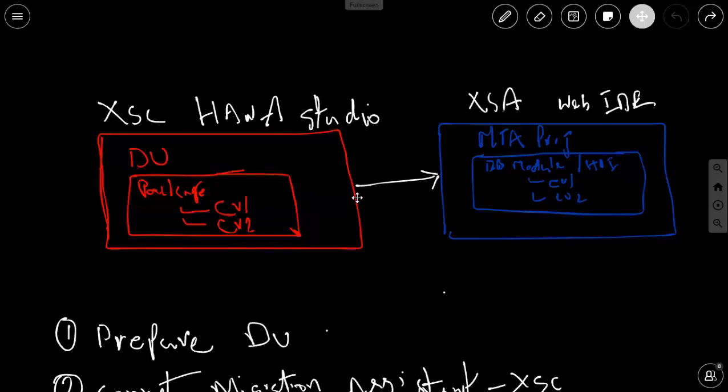To illustrate this example I have a couple of CVs created in XS Classic. I've got a delivery unit with a modeling package inside it, and inside that modeling package I've got simple calculation views created. I'm going to take those calculation views and migrate them to XS Advanced based models, then grab those objects and put them into Web IDE for HANA.